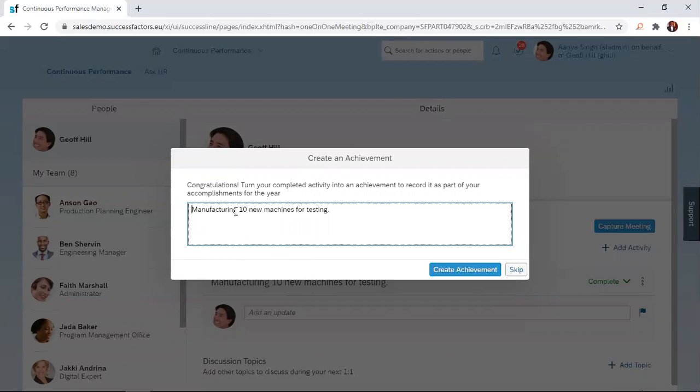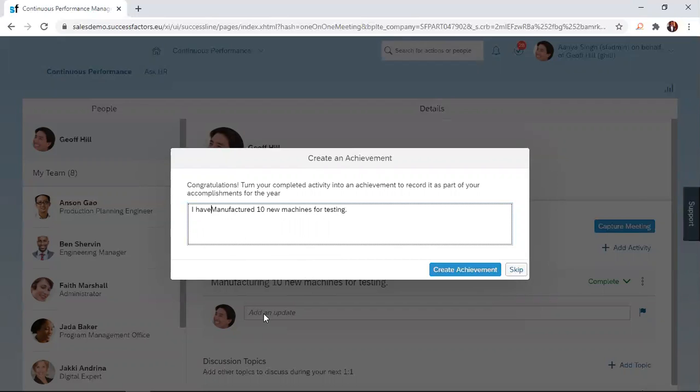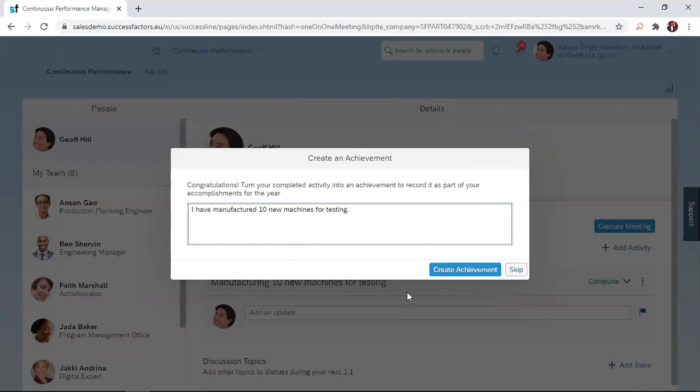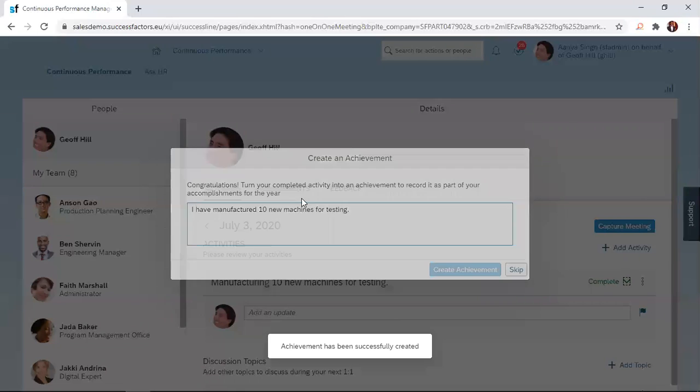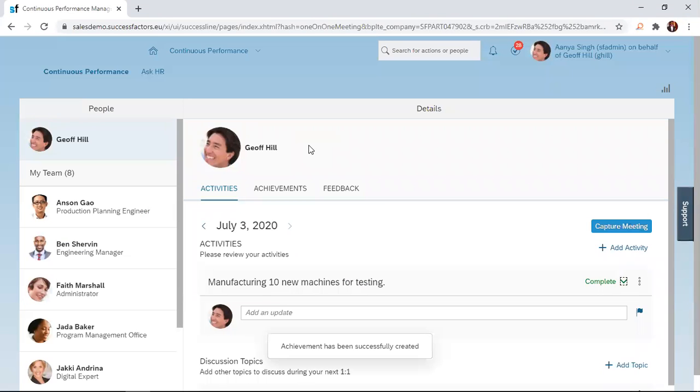So let's see how we can maybe tweak this a bit. I can say I have manufactured 10 new machines for testing. And then after changing the wording, I get a chance to click on this create achievement button to create this achievement. So that is done. After clicking on that, I would have created an achievement from this activity.